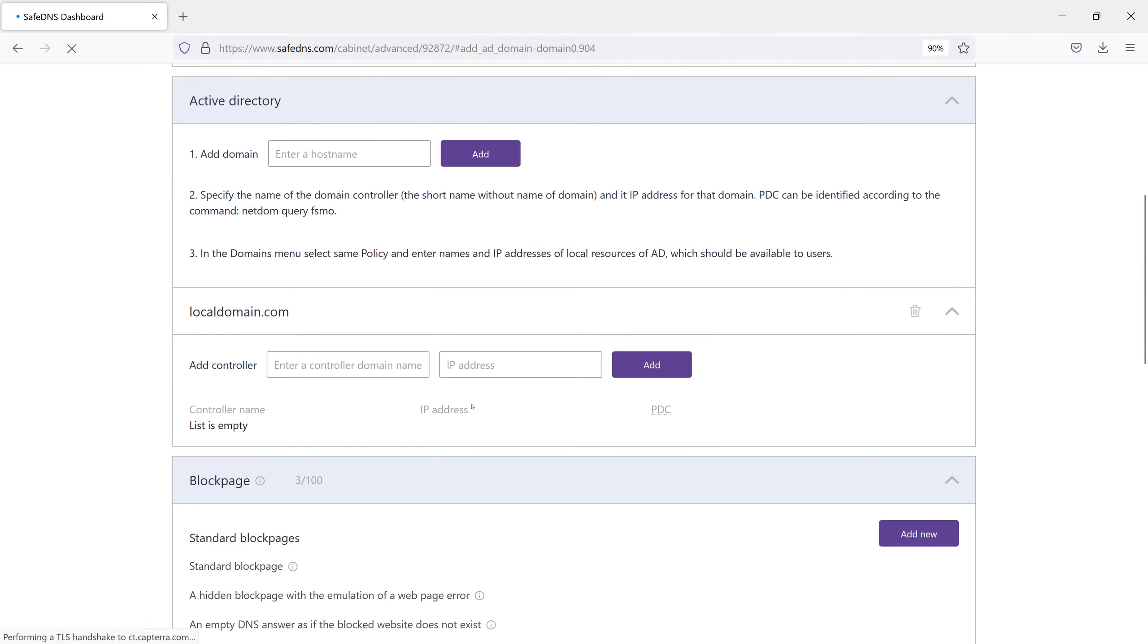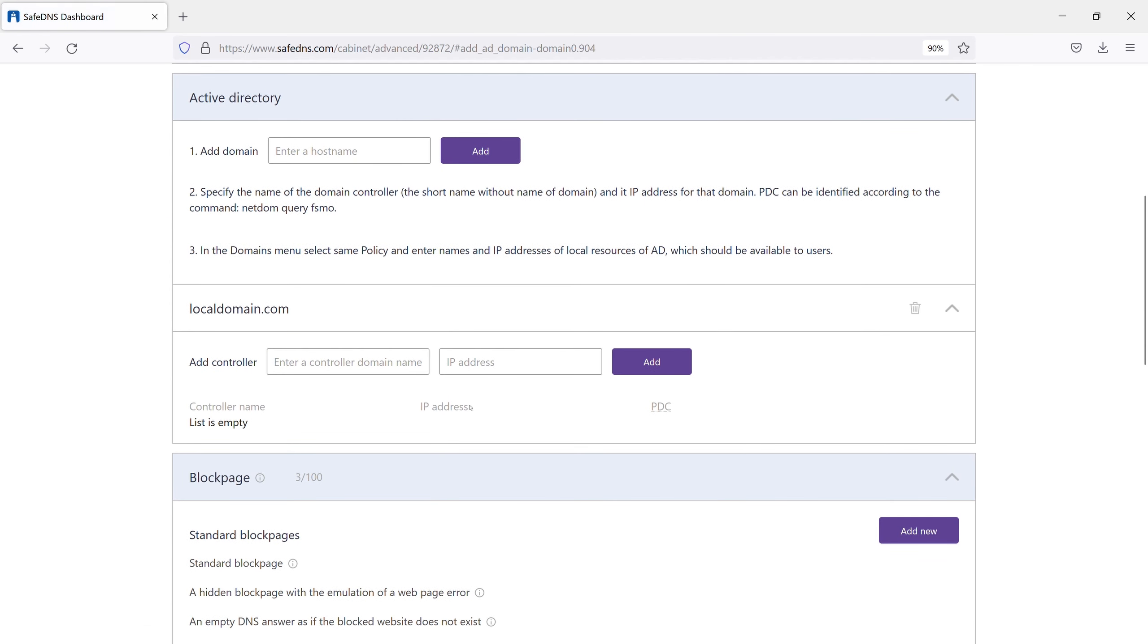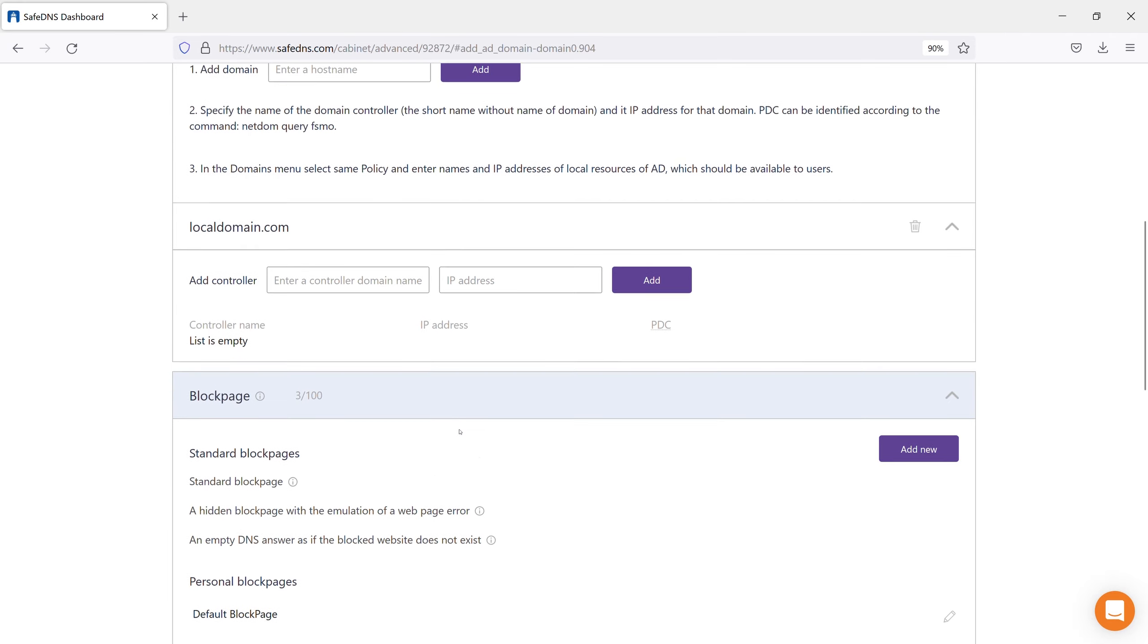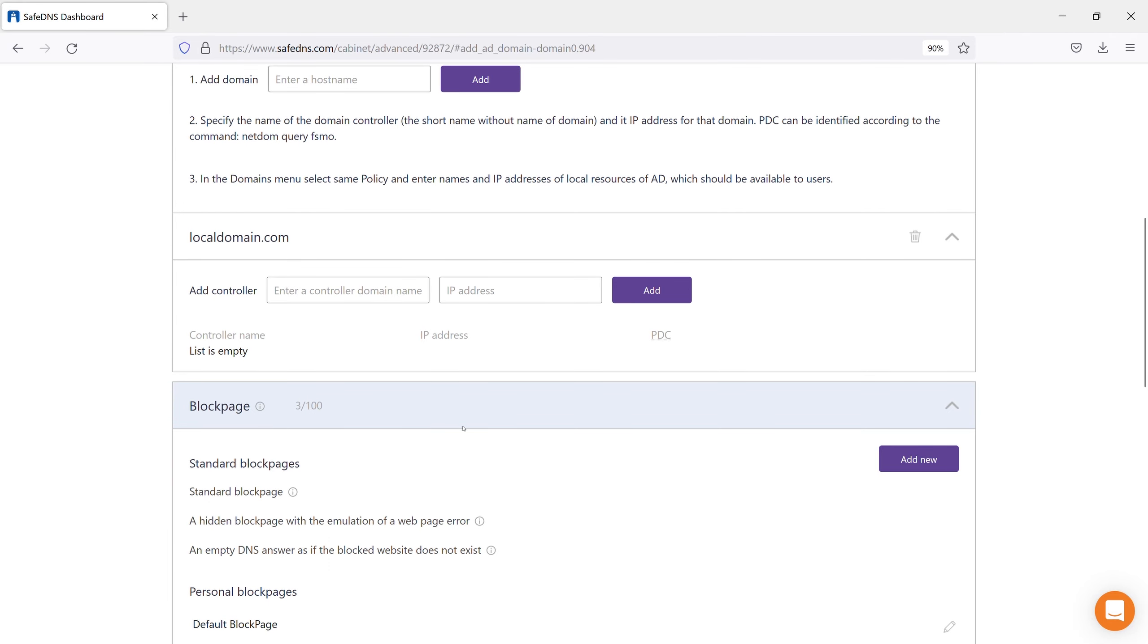As you can see, the form for adding primary domain controller appeared below. Here, you can enter your primary domain controller's name with its IP address.